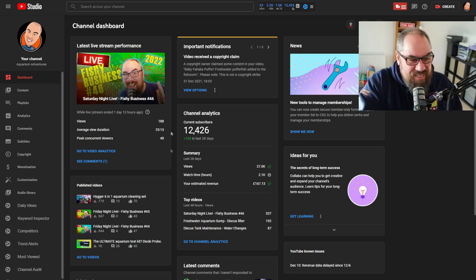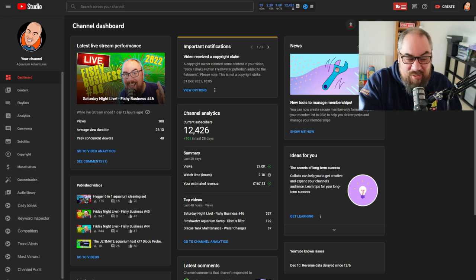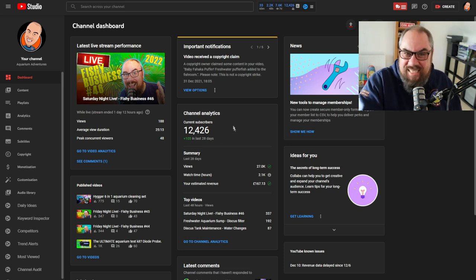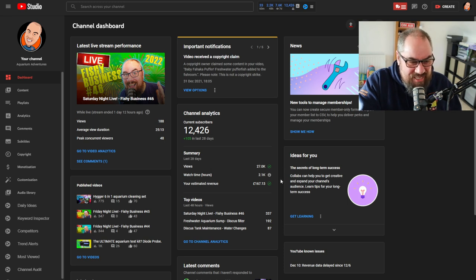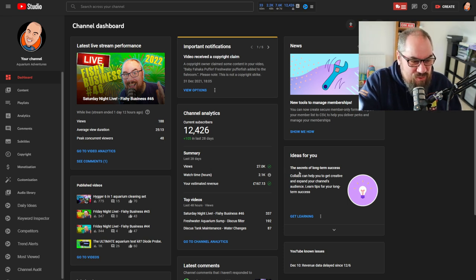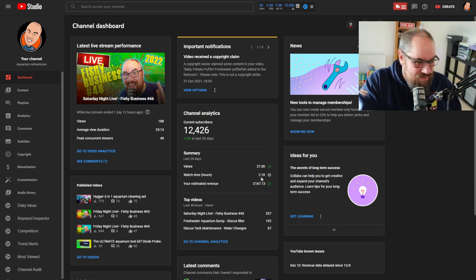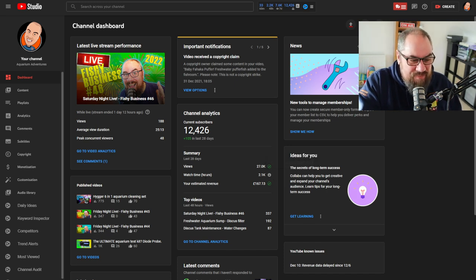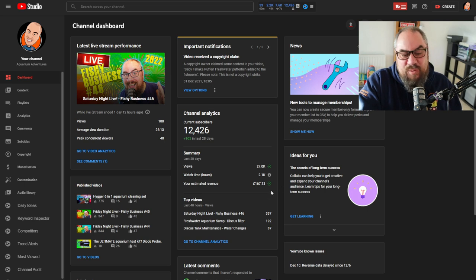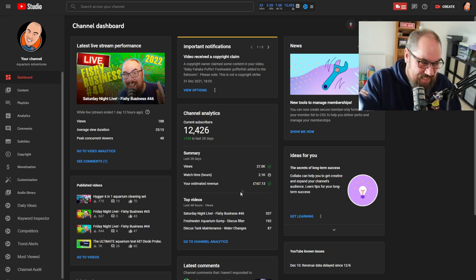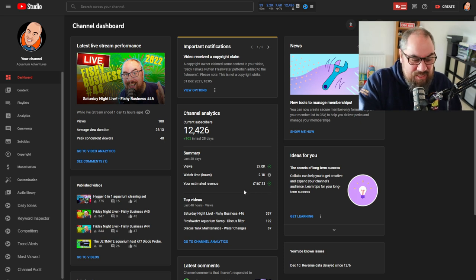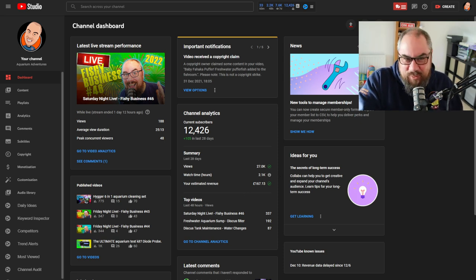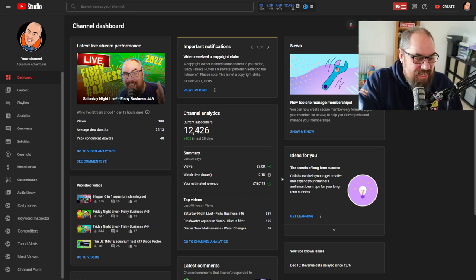You've got your channel analytics. Tells you how many subscribers you've got, 12,426 at the time of recording. How many views you've had in the last 28 days, I've had 27,000 views, 2,100 hours of watch time. And that's an estimated revenue of £167.13. That's what I've made in December really, the last 28 days. Not earth shattering by any means.